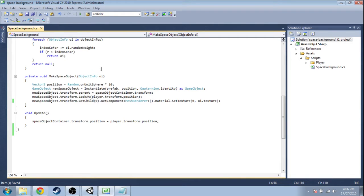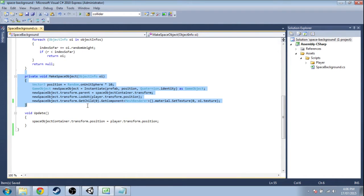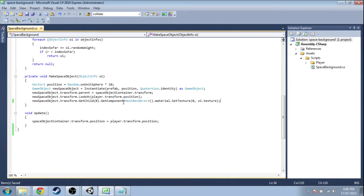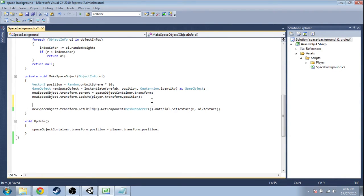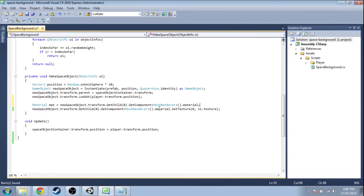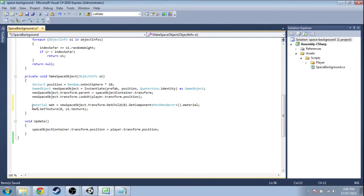In our code, when we make the space object, we just have to change the color in the material. Right here we got the material of that space object, and we're going to do a little shortcut. Material mat, and then instead of all this, we can just reference that.